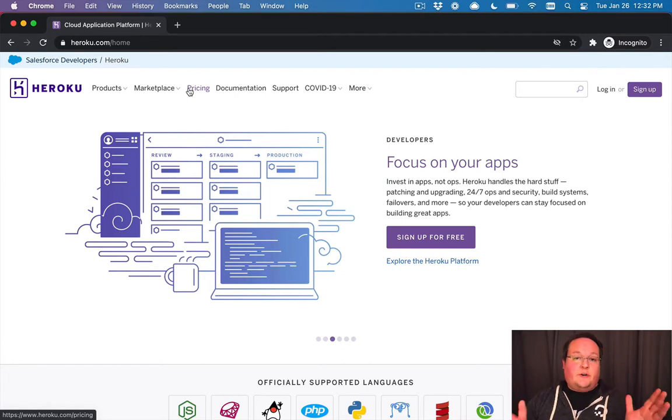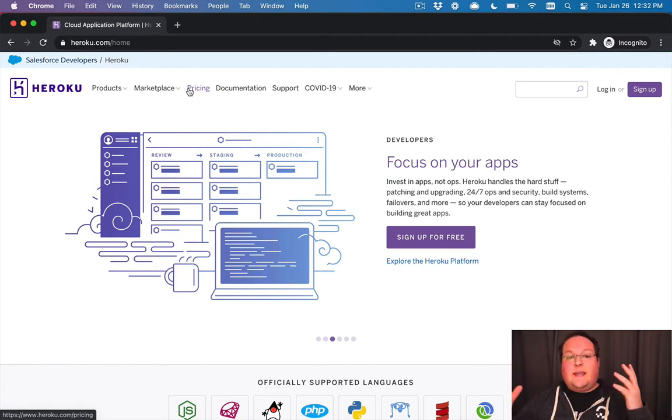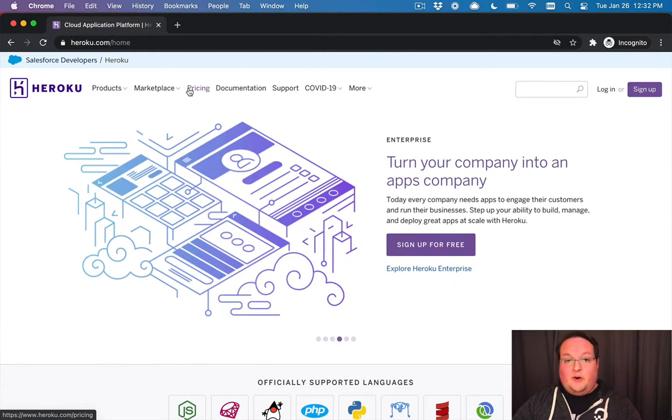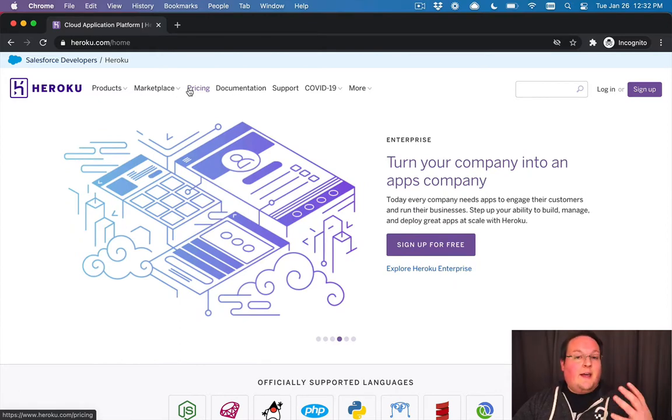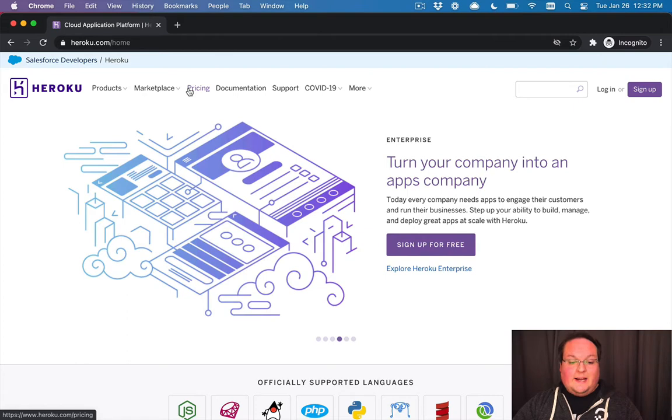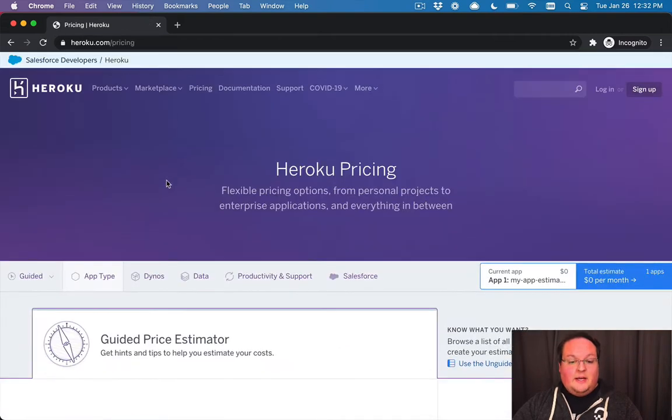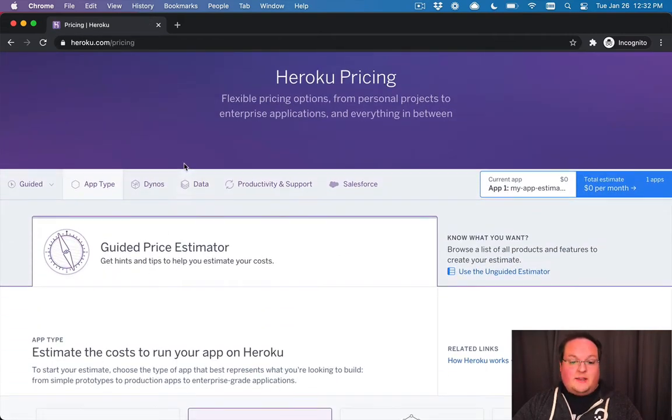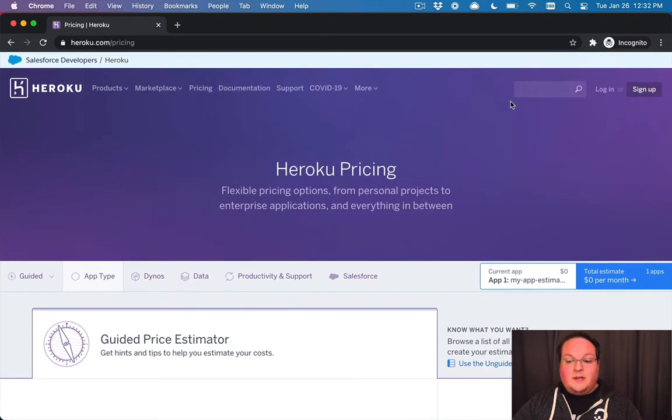They will handle all of the server management stuff for you. You can even add new servers with the click of a button and scale your application up and down, and it will handle all of that, your databases, your dependencies, everything is pretty much taken care of for you. So they have a free tier, but you can also go and add some paid upgrades or anything else you might want.